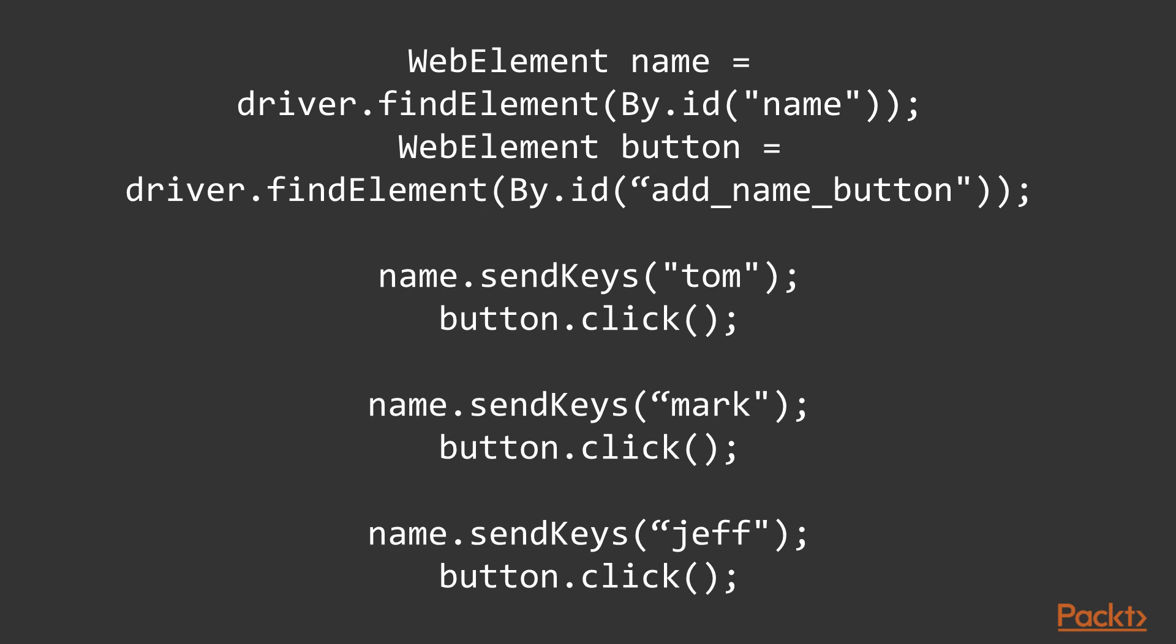We don't need to look for them again. We found them one time, saved them as WebElements in our code, and then use them. And besides, I think code like this just looks better and is more self-explaining.